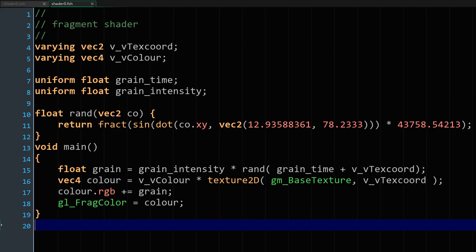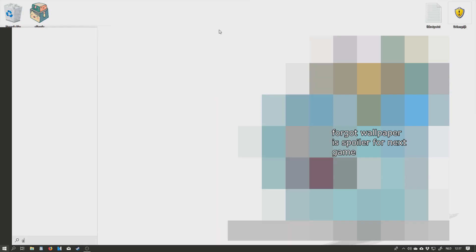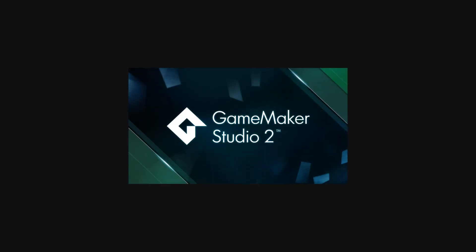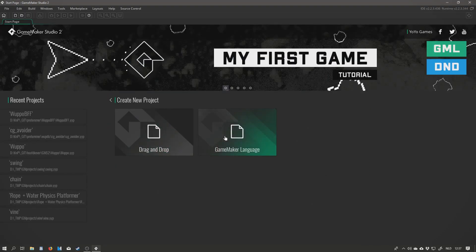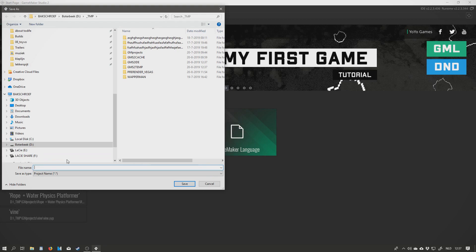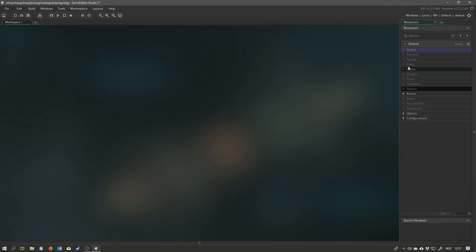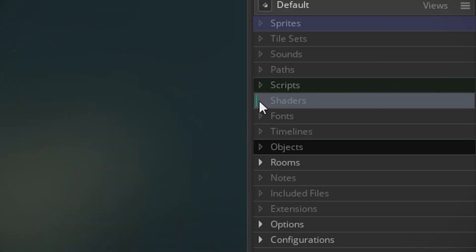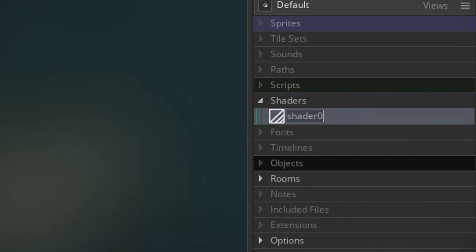Part one out of ten: this is the shader code, copy and paste it, done. Part two to ten: implementing it for noobs. So we're gonna be opening GameMaker Studio tool. Once everything is loaded, we're gonna press new and GameMaker language. We're gonna give it a fitting name. Now the first thing we're gonna be doing is we're gonna create a new shader.